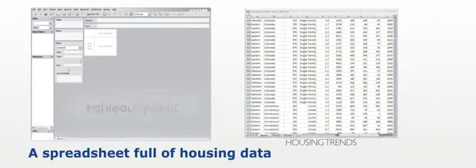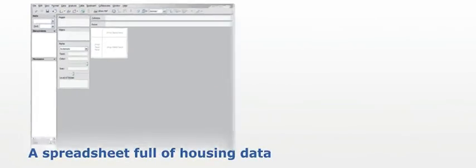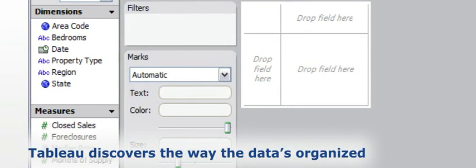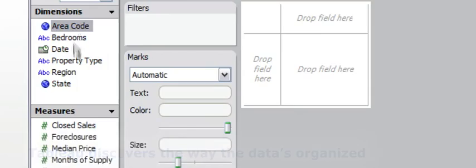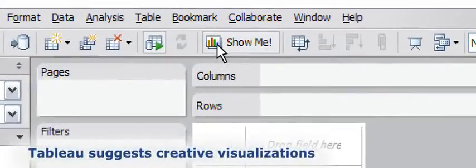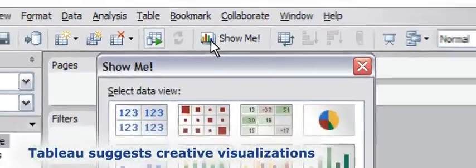With Tableau Public, open it, and Tableau starts you off by discovering the way the data's organized. Pick a couple of starting points, and Tableau can immediately suggest creative visualizations.